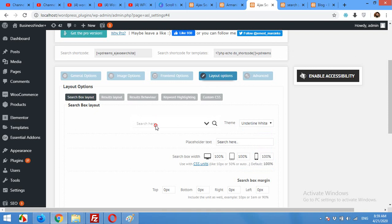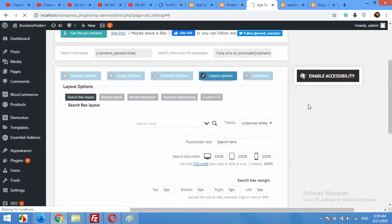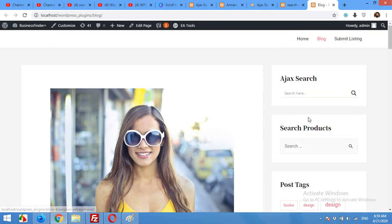Click Save Options, then come to the frontend and refresh the page. Now it looks like a more integrated part of my website. The most important part: by default it will only search posts and pages of your website.